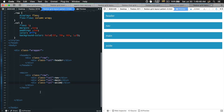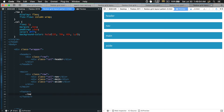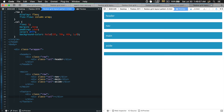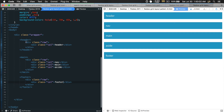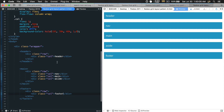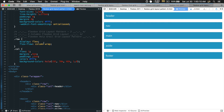Just after the main tag we're going to have a footer tag. Within the footer we have a row and within the row a column — we'll write 'footer' there. Save the file. That's what we want in our HTML body.